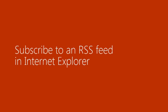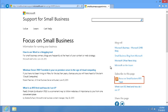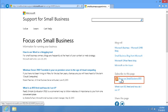Subscribe to an RSS feed in Internet Explorer. Many websites offer RSS feed subscriptions, such as the Focus on Small Business column on our website. To retrieve content automatically, you first need to subscribe to a feed.